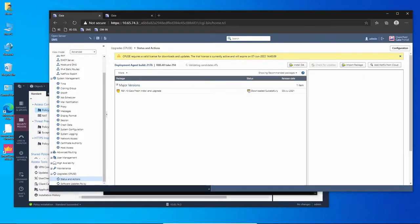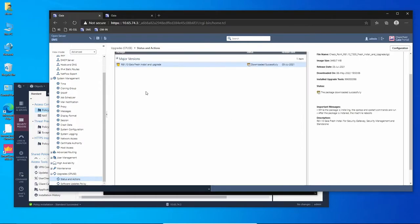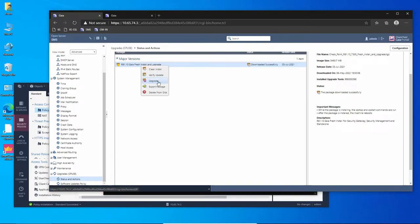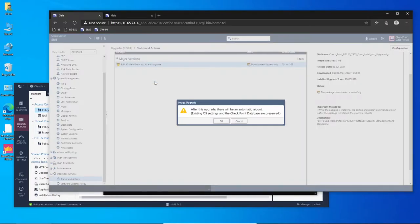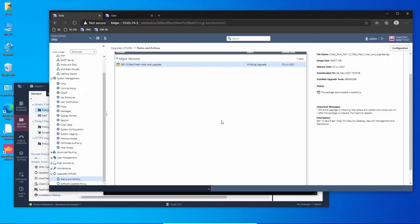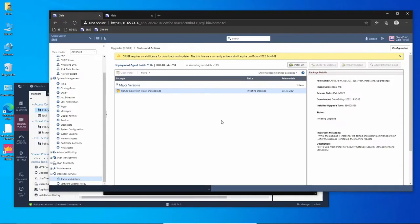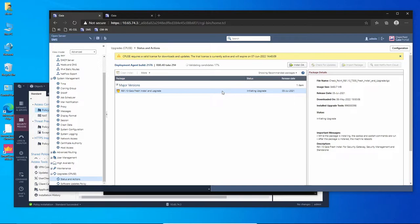Now the management server is rebooted. Let's try to upgrade again and now we can see here the upgrade option. It says that after the upgrade there will be an automatic reboot. That's okay, let's just proceed with the process.